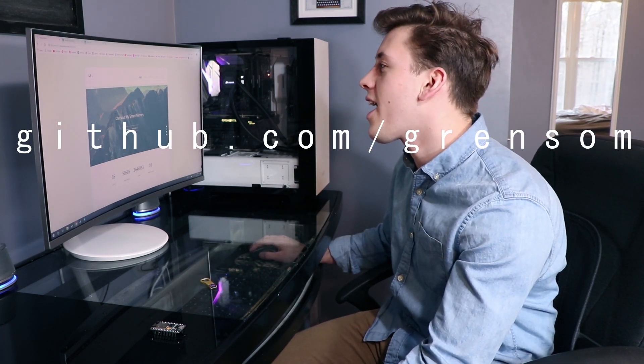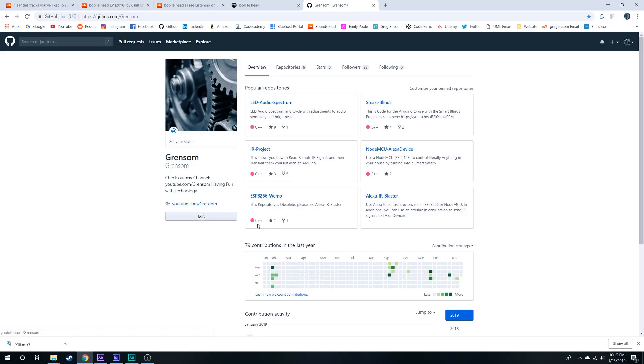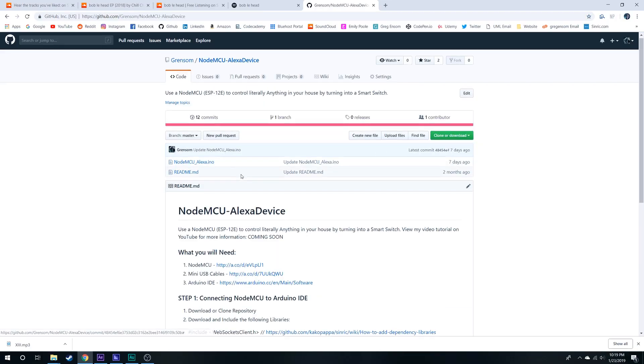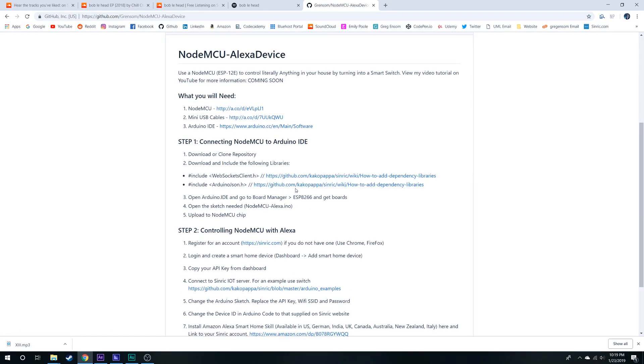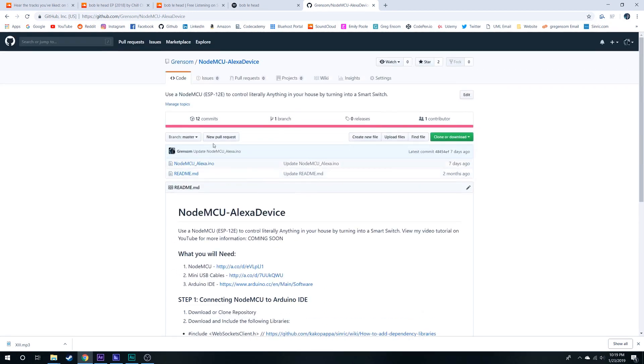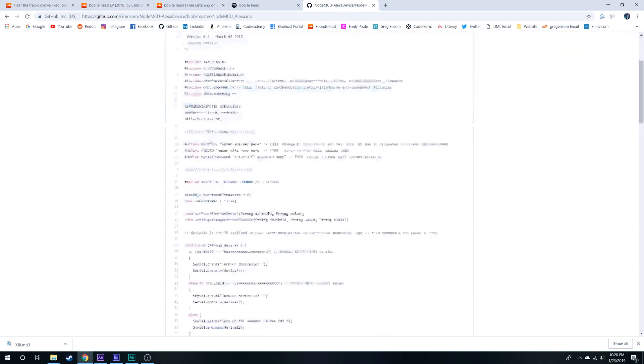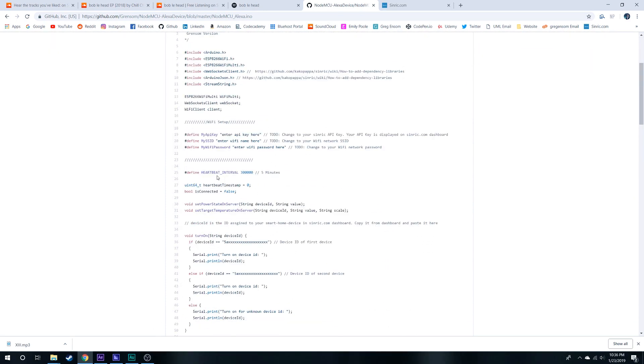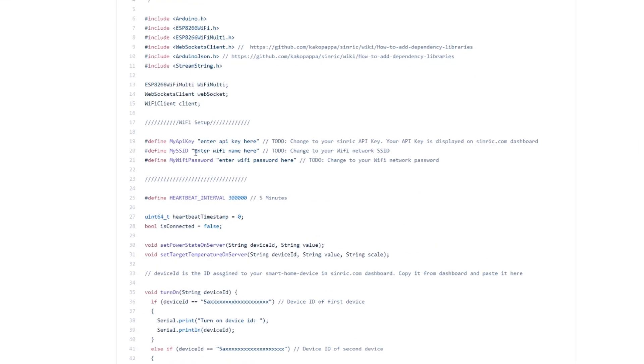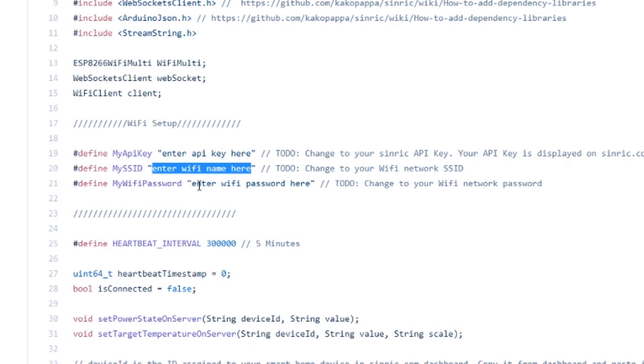Yeah, so we're going to do that now. If we go to the GitHub page, we're going to go to NodeMCU Alexa device. We're going to download these libraries and then come over to the sketch. We're going to download that and this is what we're going to flash to our NodeMCU. All right, so all we really have to do is enter your WiFi name and password.